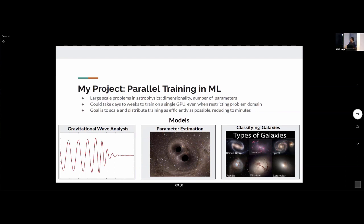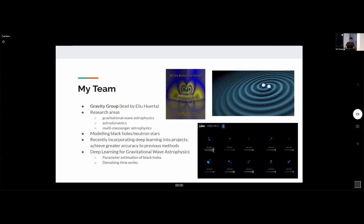Most of my work was on the computational side — I'm not a physicist. My team was the gravity group, led by my supervisor Ellie. The research areas they focus on are gravitational wave astrophysics, astrodynamics, and multi-messenger astrophysics, typically modeling black holes and neutron stars.